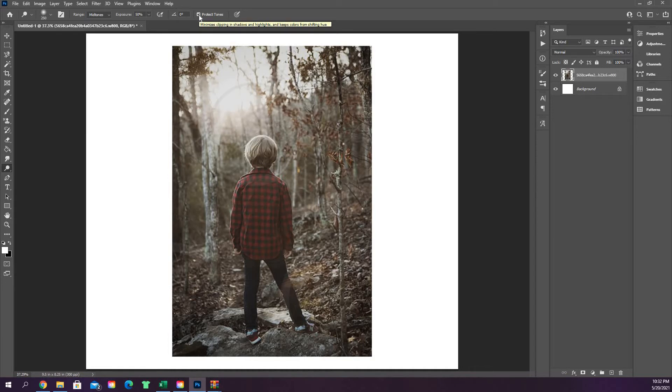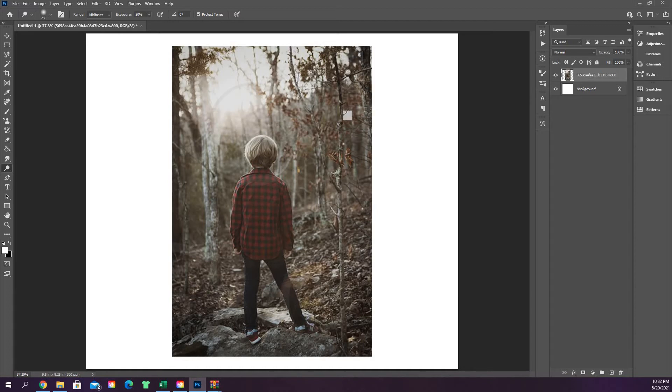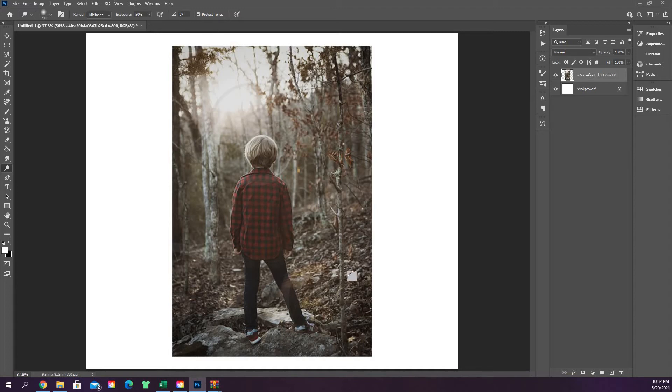Make sure that protect tones is checked. That'll protect your colors from changing in hue, so like your reds will stay a red color rather than changing to like a brown or an orange or something like that.